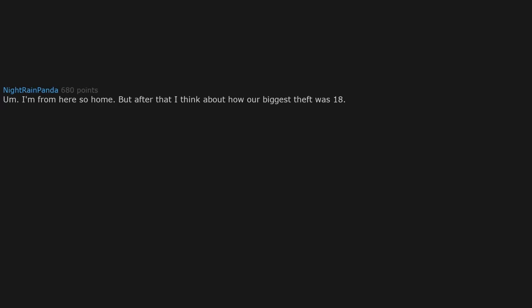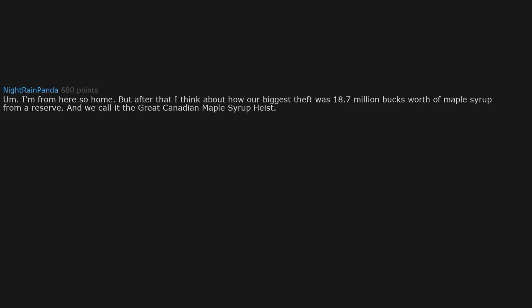I'm from here, so home. But after that, I think about how our biggest theft was eighteen point seven million bucks worth of maple syrup from a reserve. And we call it the Great Canadian Maple Syrup Heist. Have fun with that tidbit. Tidbit? More like Timbit.